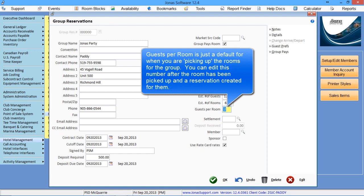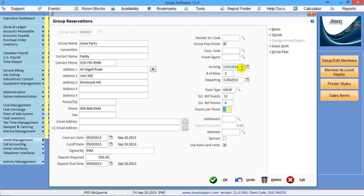The guest per room is just a default, so that when you're taking the bookings for this group booking, it'll always default to two if you want.